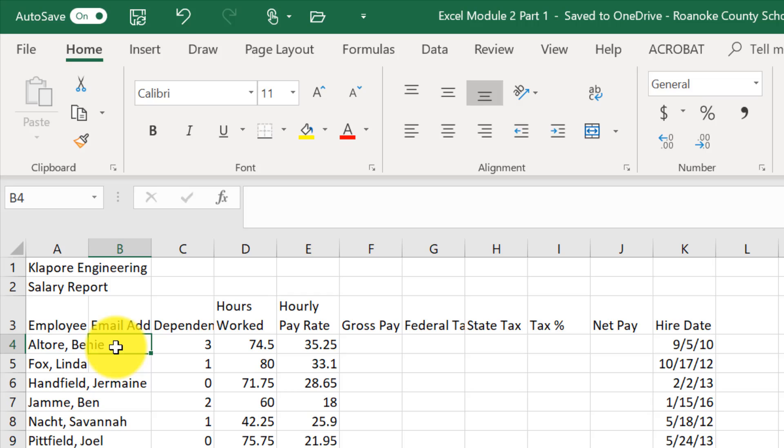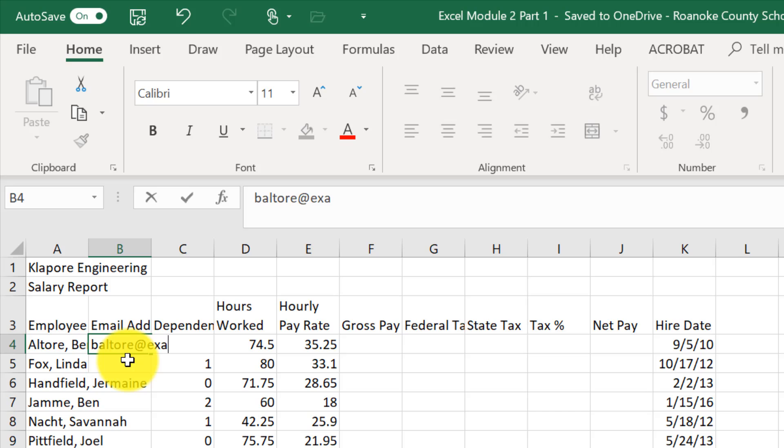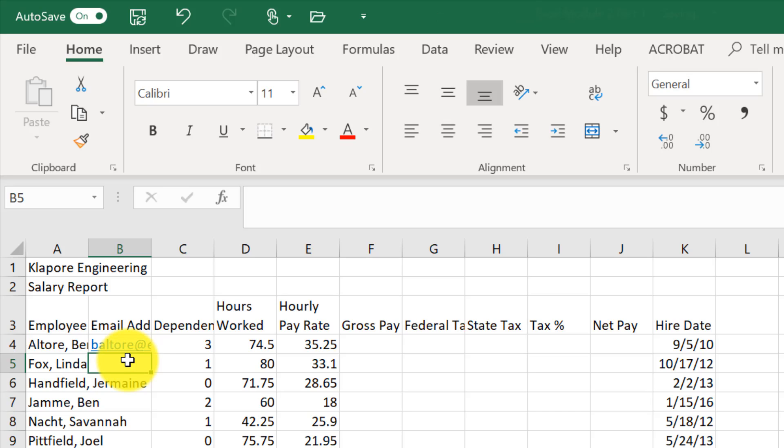So for cell B4, I'm going to type in baltori, or altor, however you pronounce that, at example.com and hit enter. If you notice, this is the first initial last name of the person in cell A4.